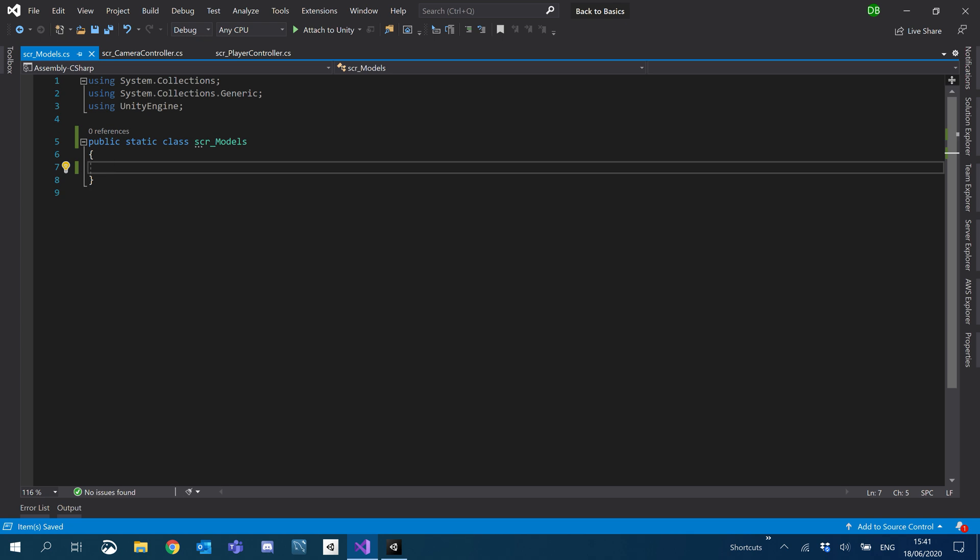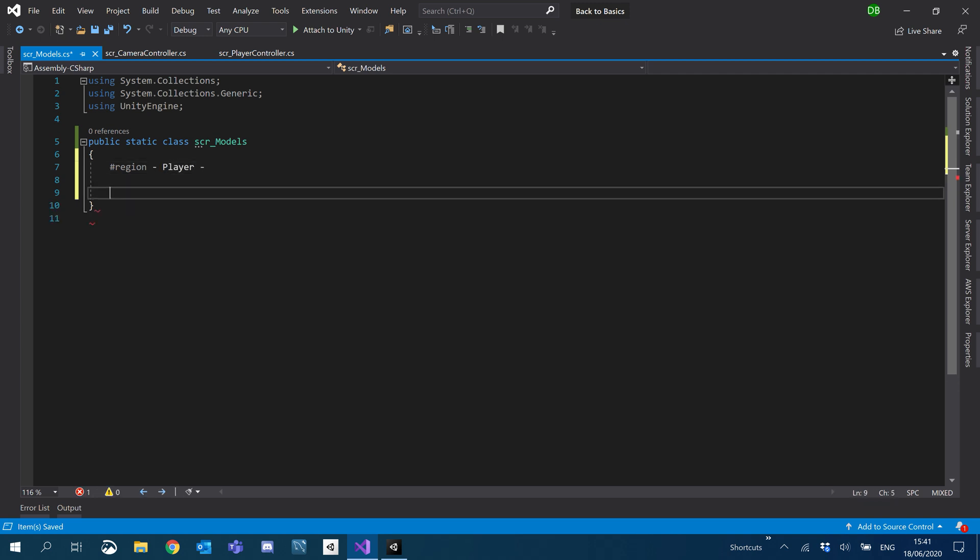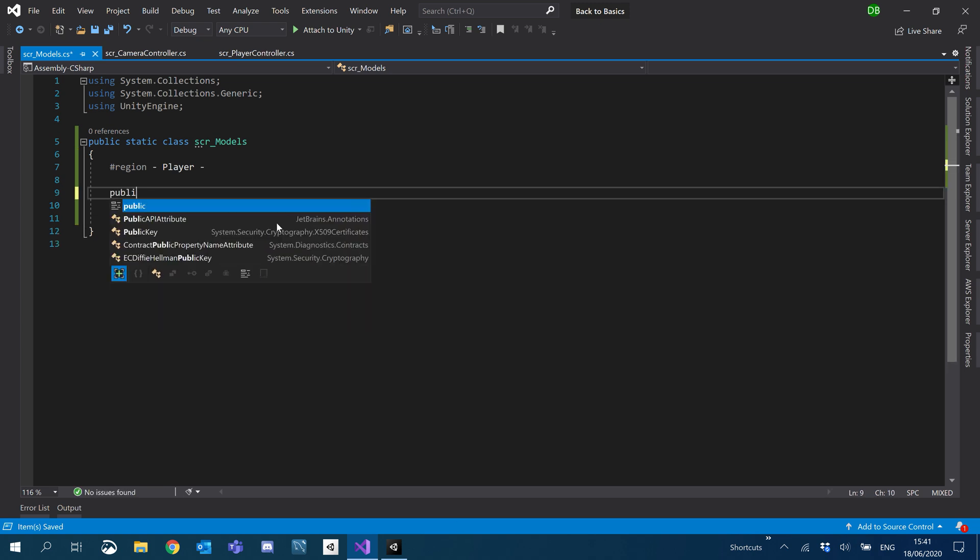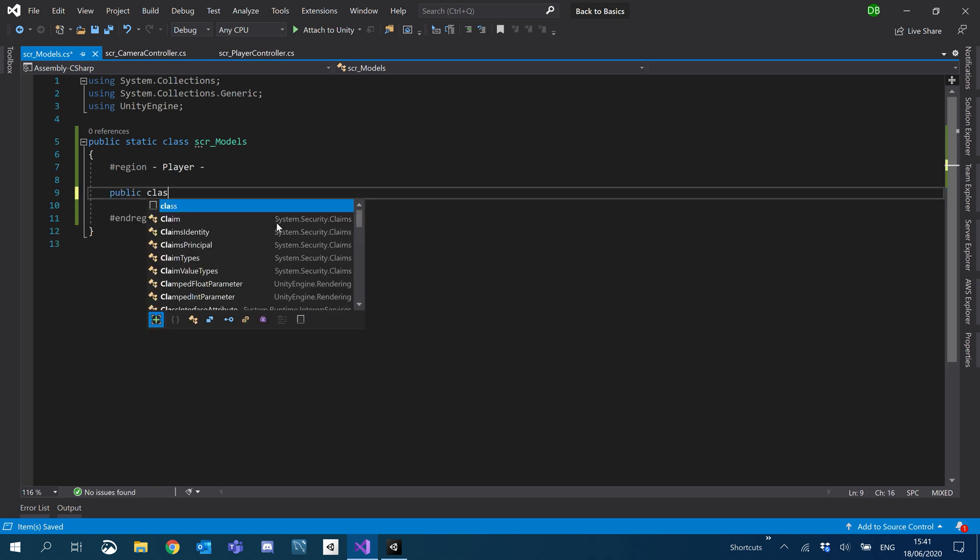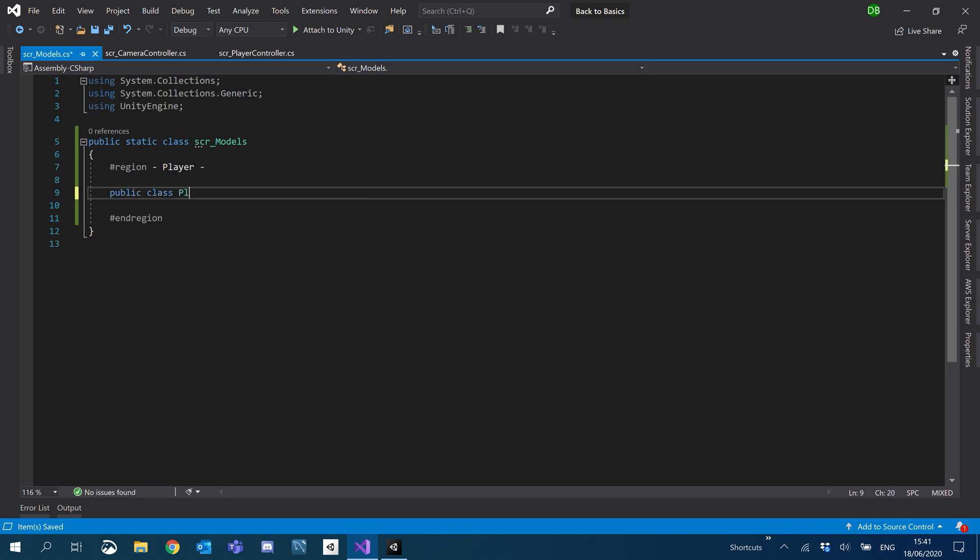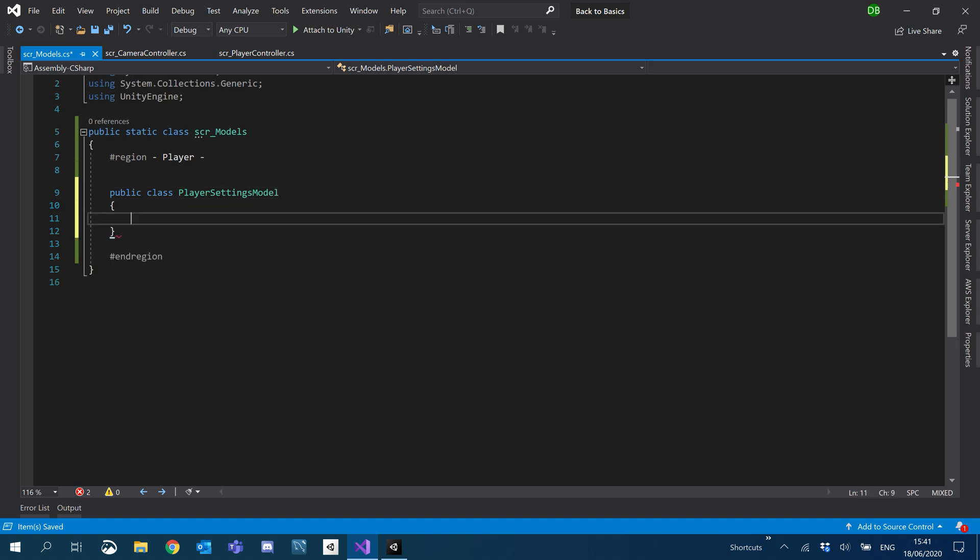Let's create a region and we're just going to call this player for now. And then inside here, I'm going to create a public class for player settings model. And then inside here, we're going to do all of our settings.